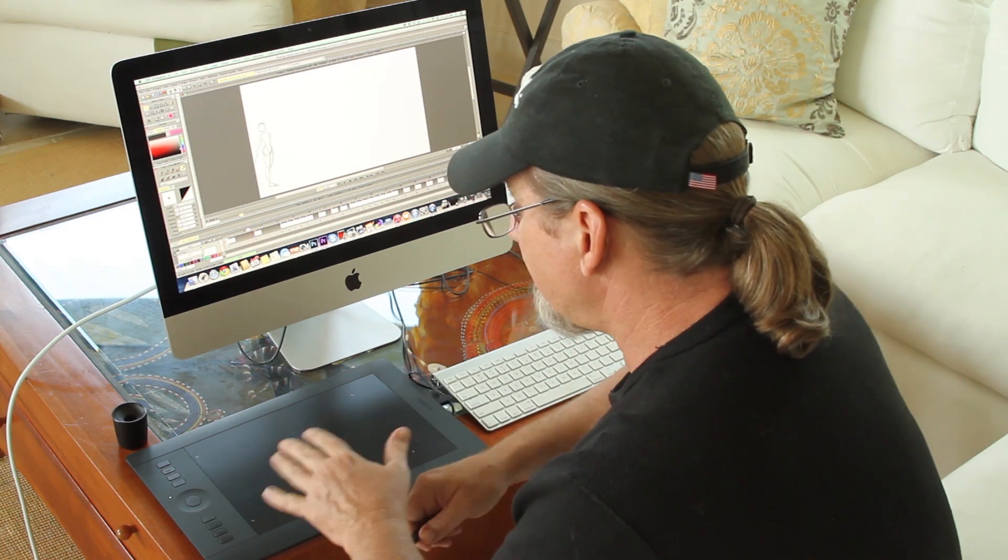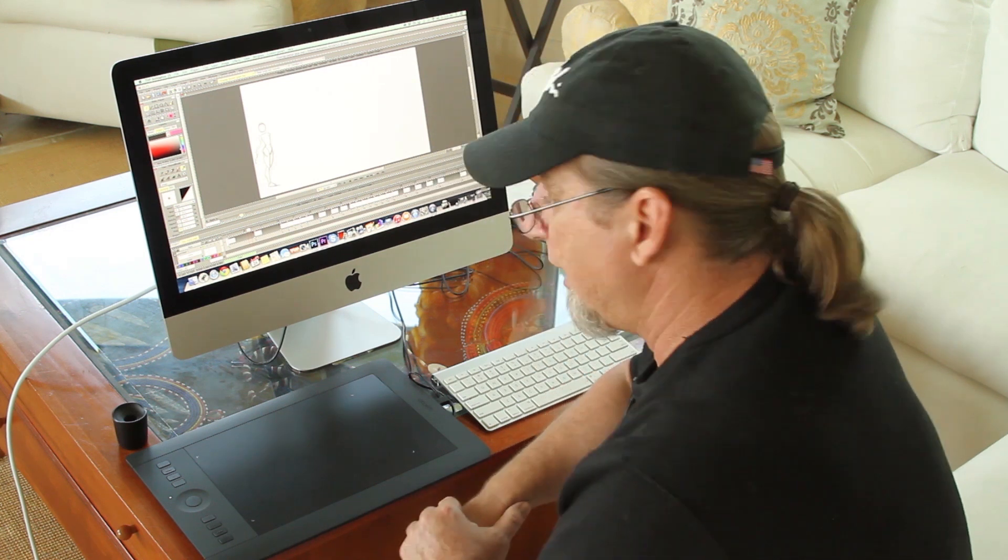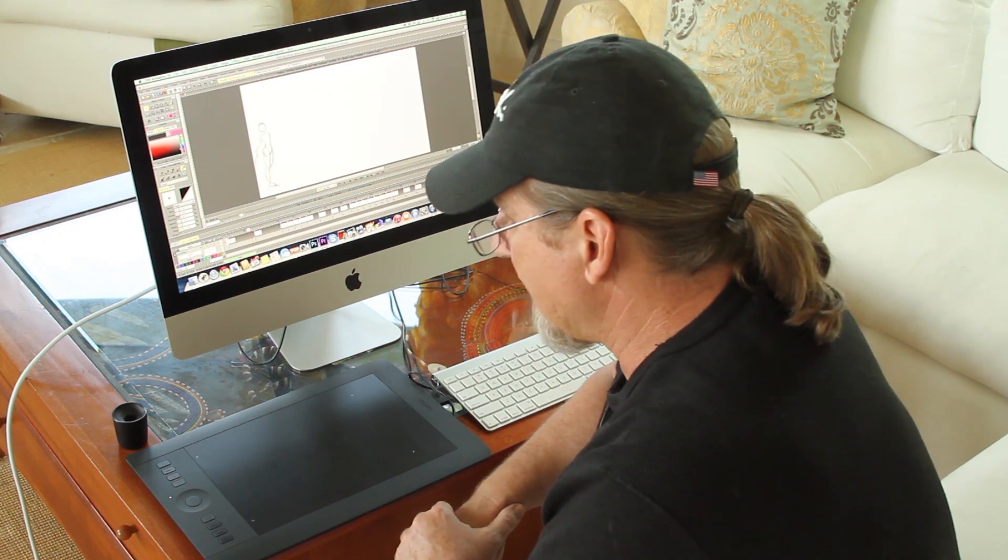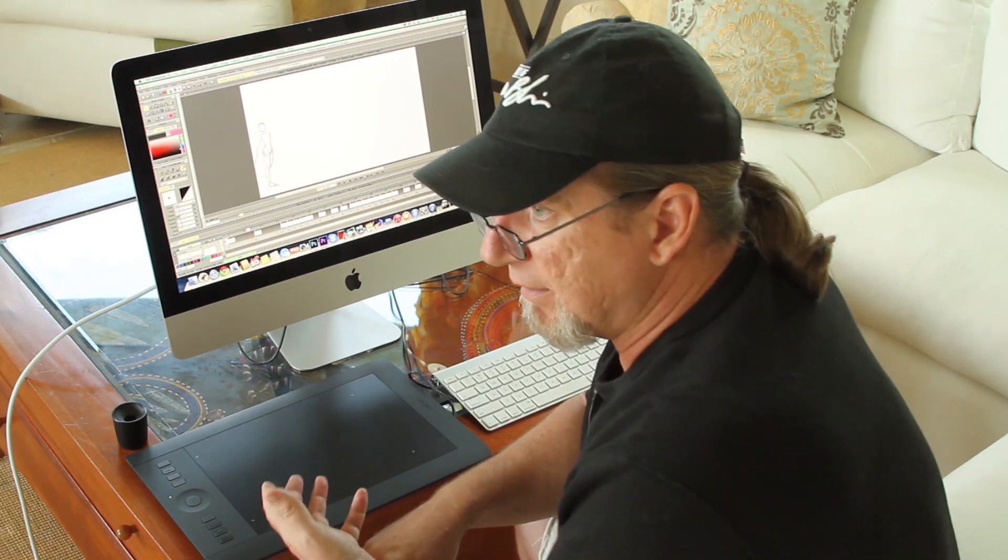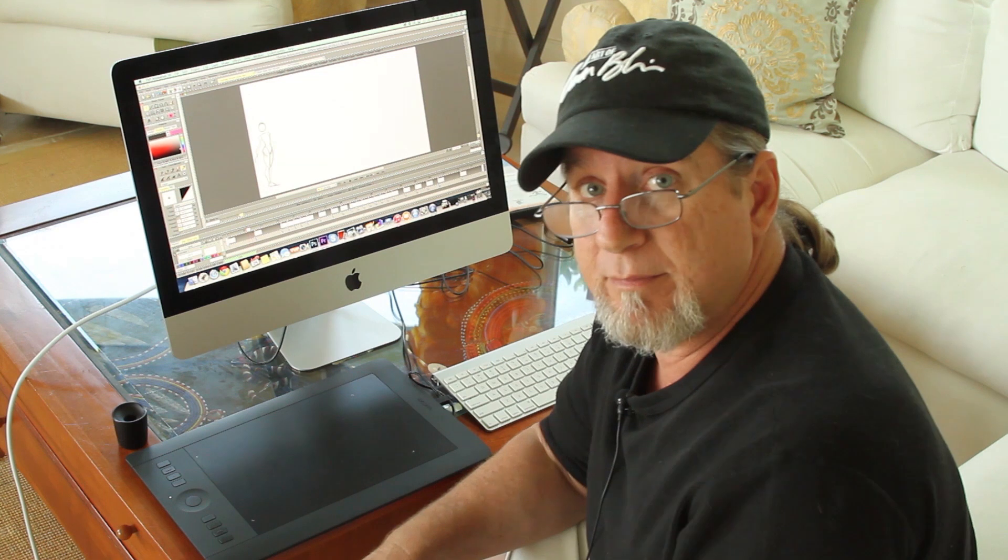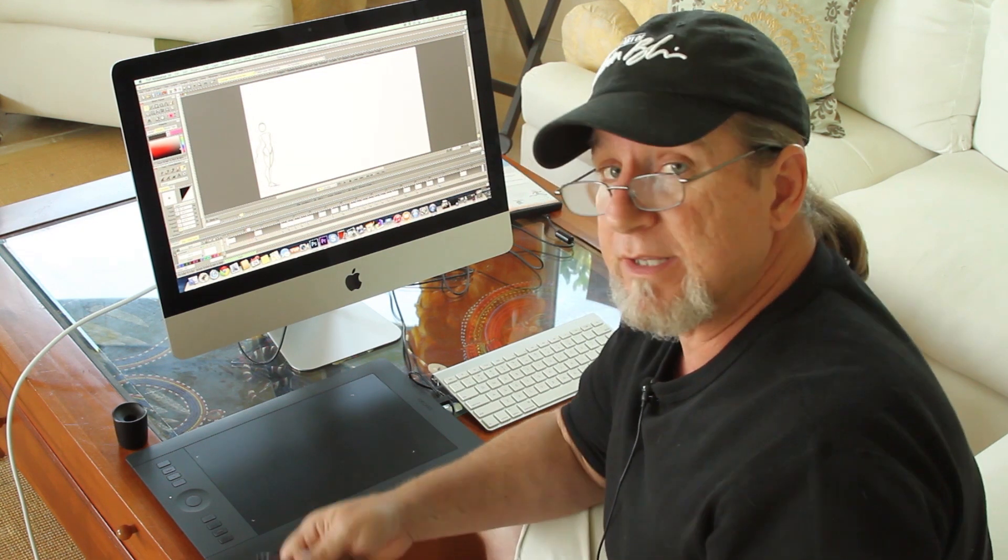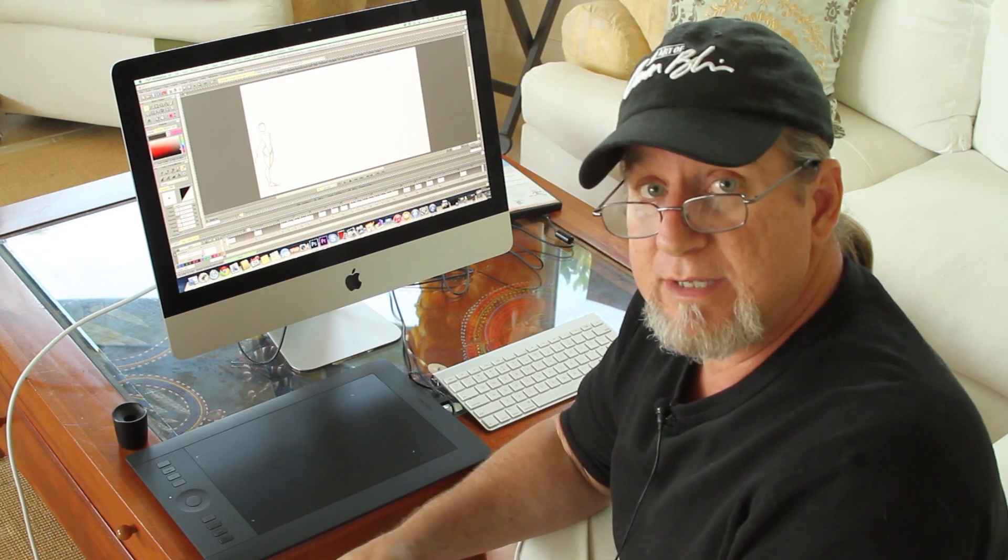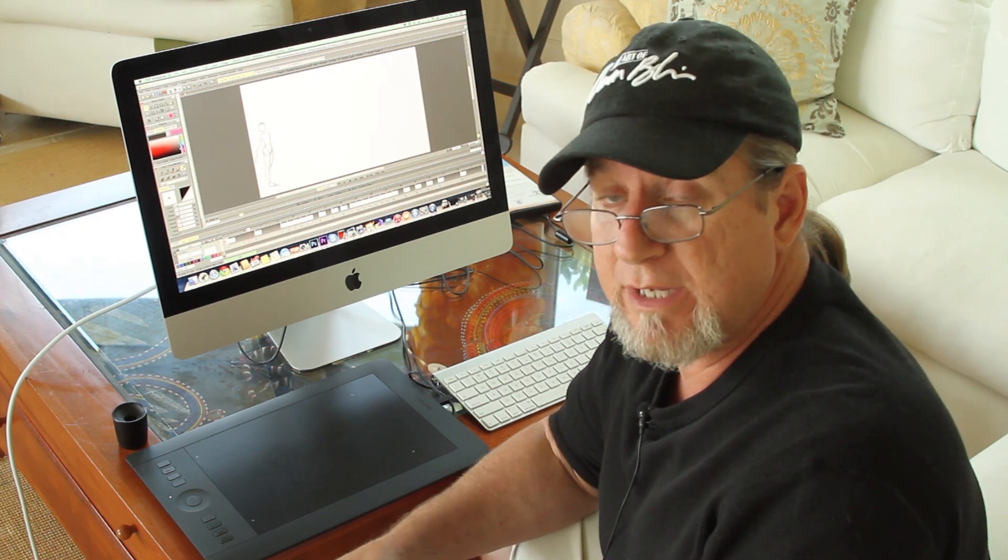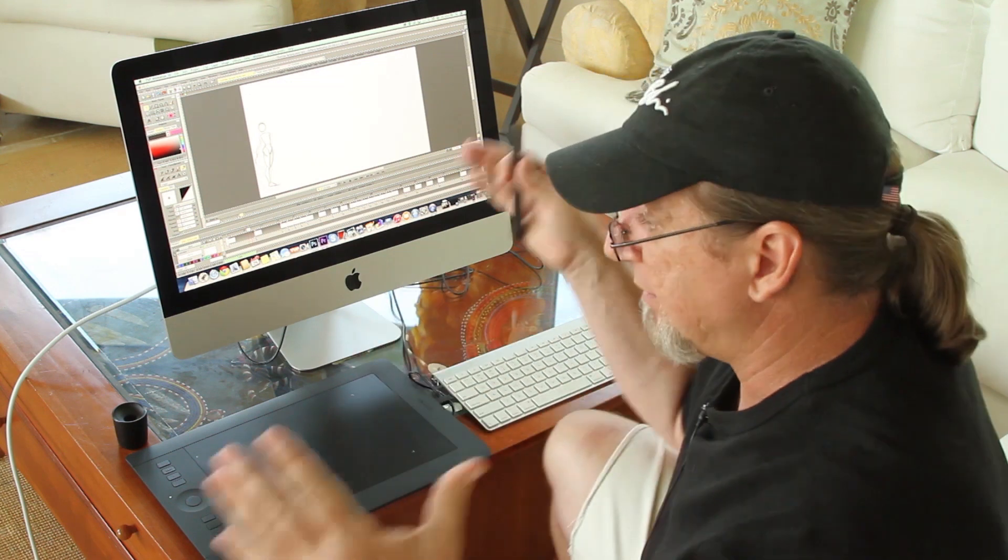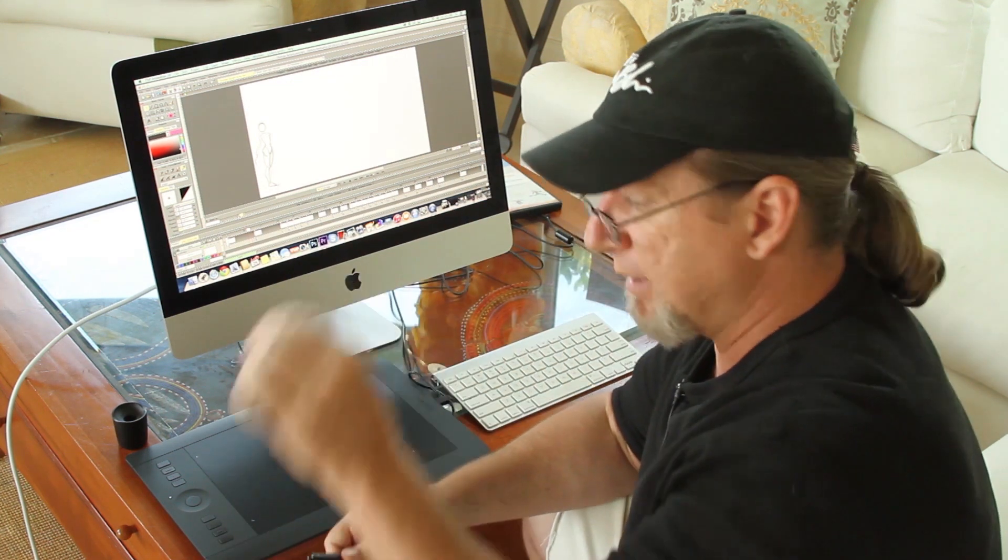The hardware I'm going to use today is just an Intuos Pro tablet. A lot of people ask me what I use for equipment when I'm animating and most of the time I use a Cintiq. I've got a Cintiq 24 HD. I like a nice big screen and I like to animate really big.